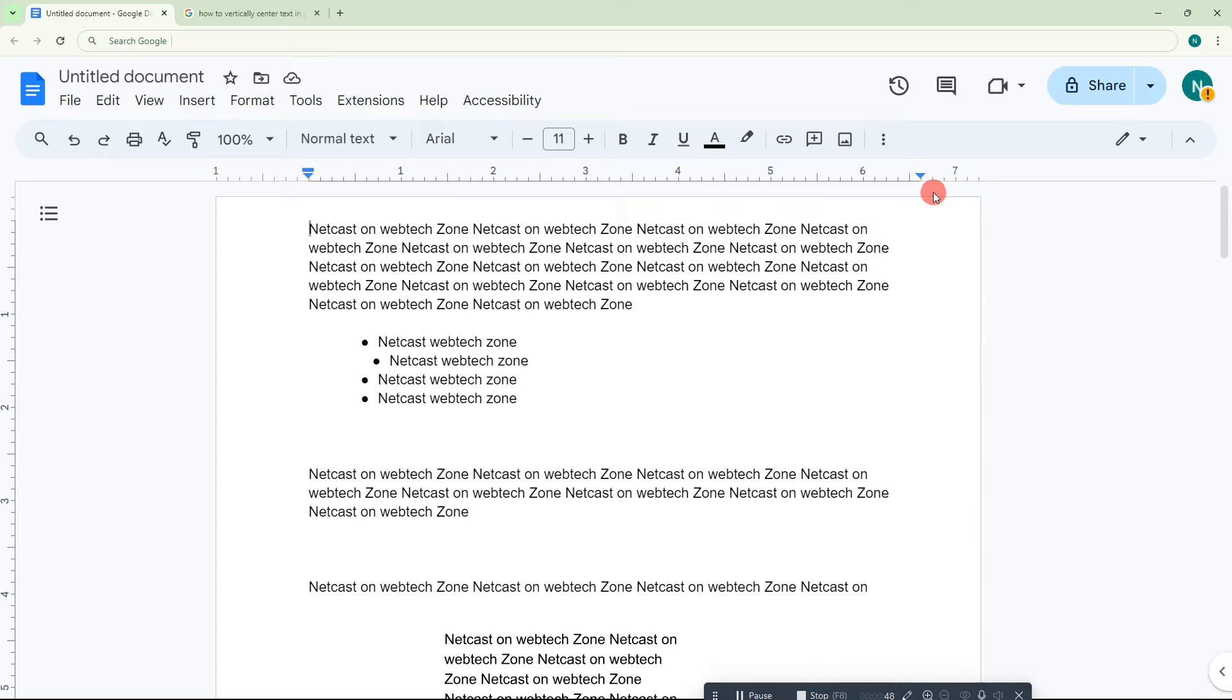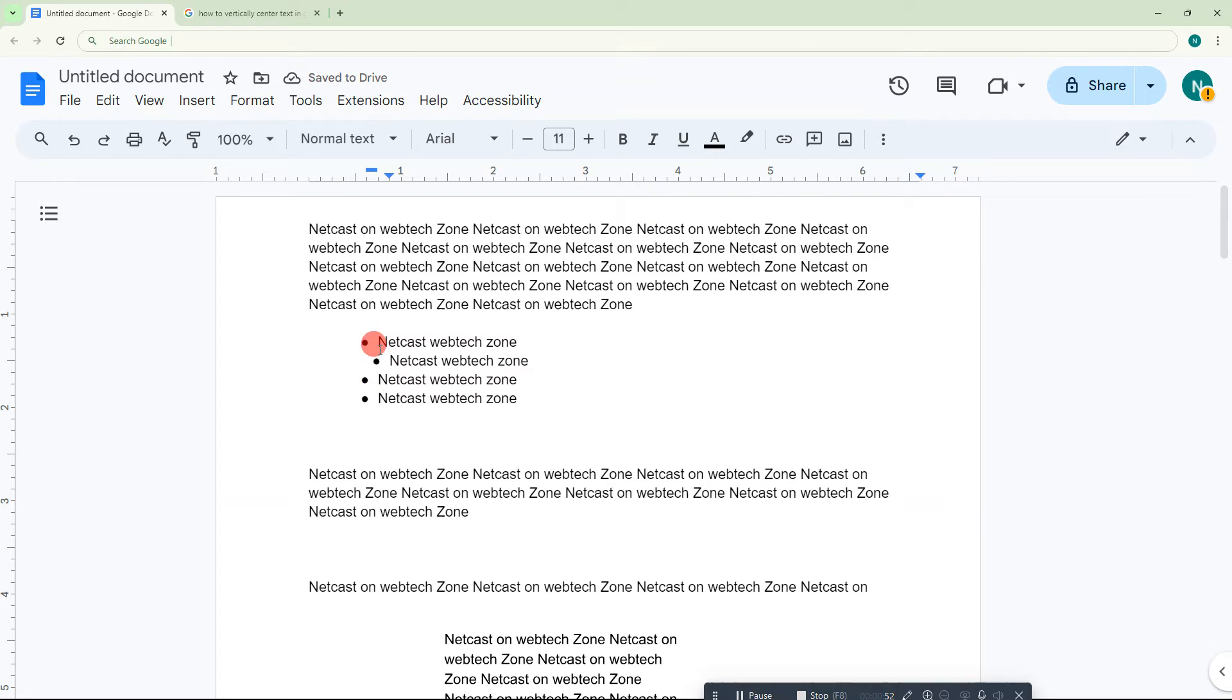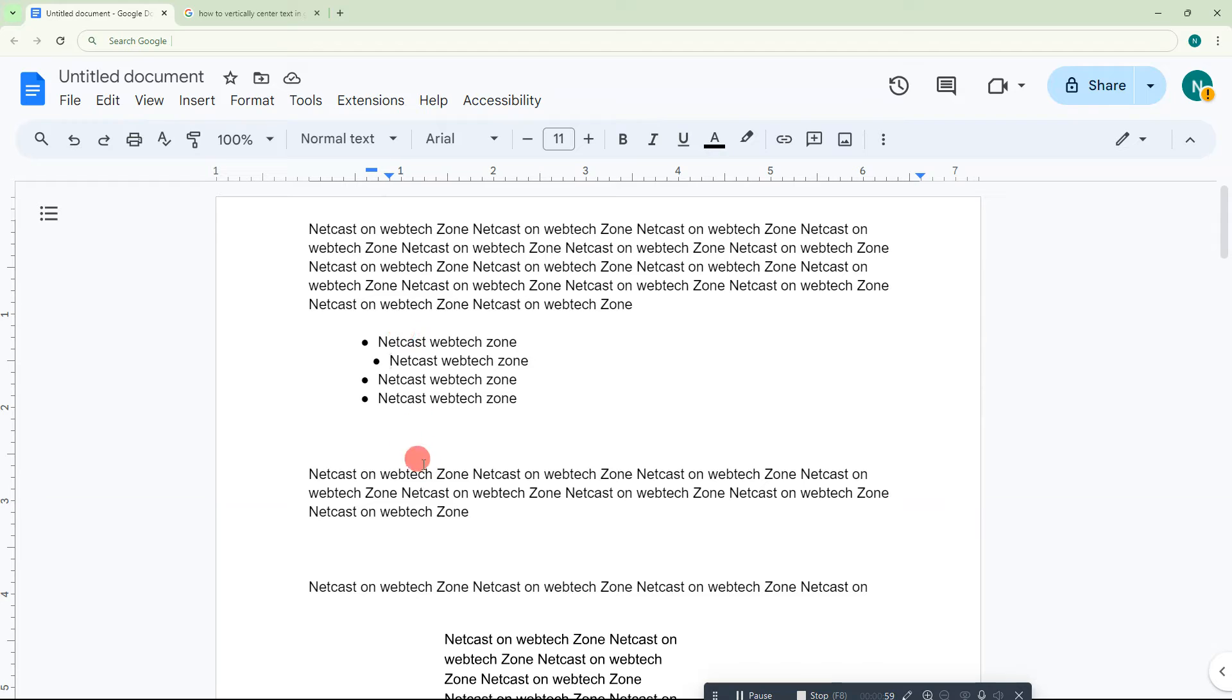When you select or click on your bullet points, the align point, or you can say indent, will show here. If you want to make this align properly like this, just click or select that aligned text.